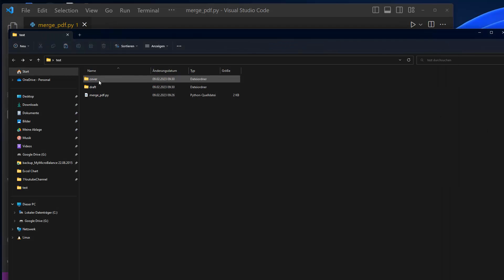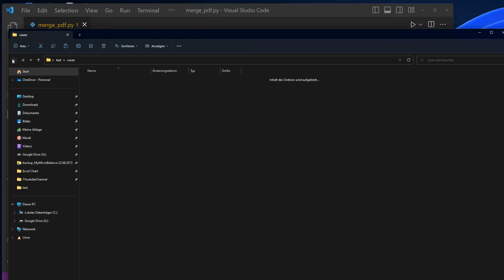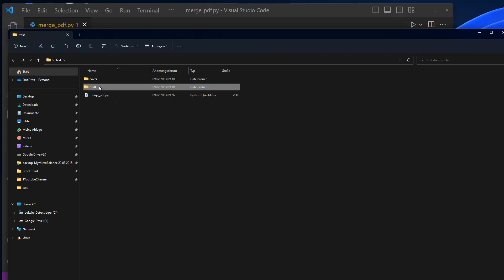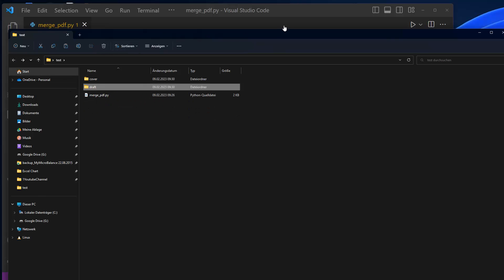That's what happens here. Because remember, the goal is to match here the letter of approval only with the PDF file here letter of approval, not with the other ones. And by doing this here, by the matching here, we create then the PDF merger.